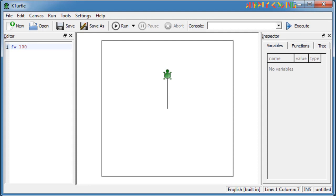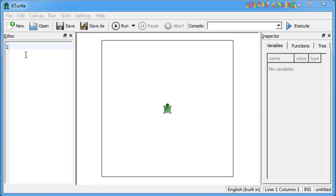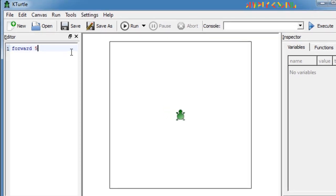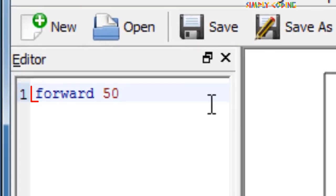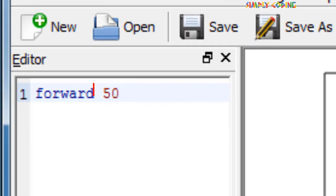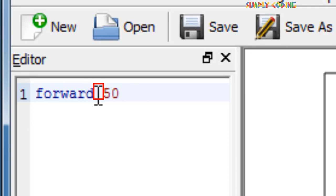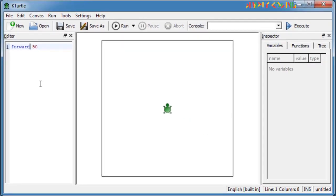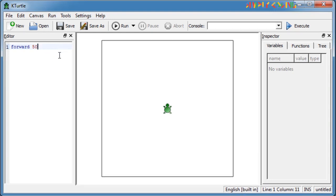Before learning the commands to move the turtle, let's understand some basic rules which we need to follow. We use the editor to type in the commands. We click next to number 1 to type our first command. Turtle accepts commands written in lowercase only. Always insert a space between a command and the number of steps or degrees by which the turtle should move or turn. Press enter to move the cursor to the next line and type the next command.